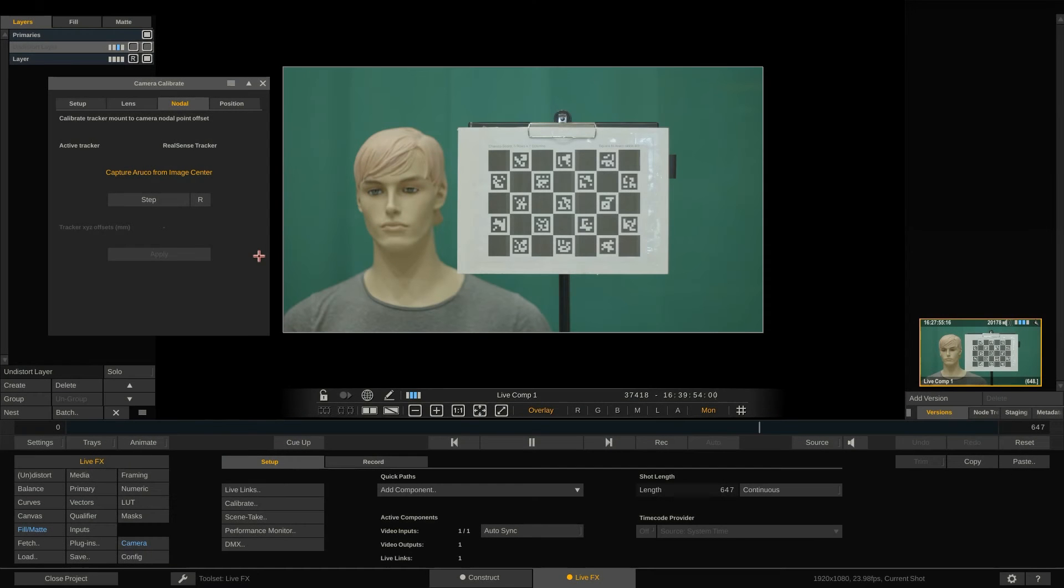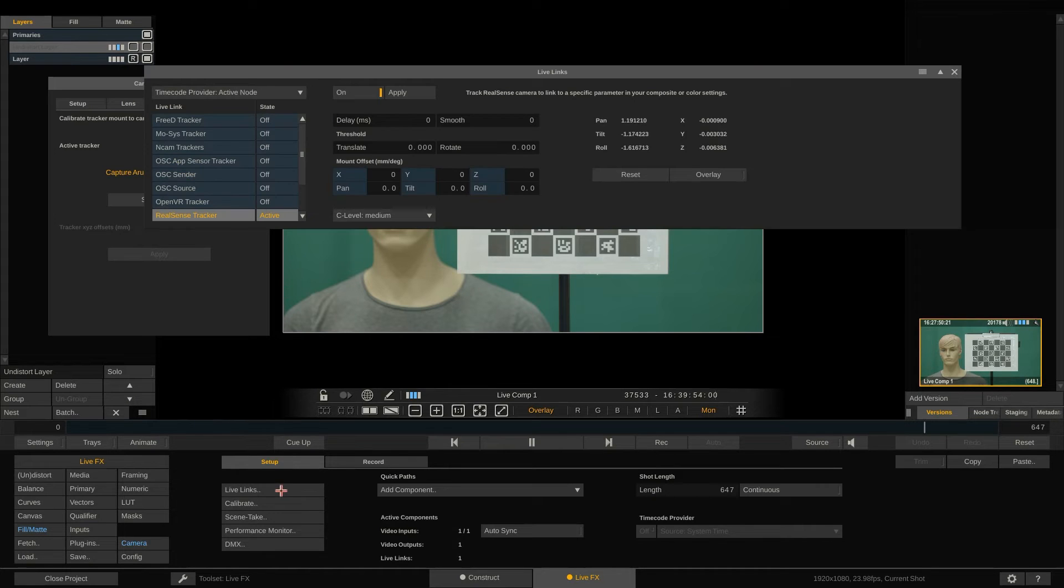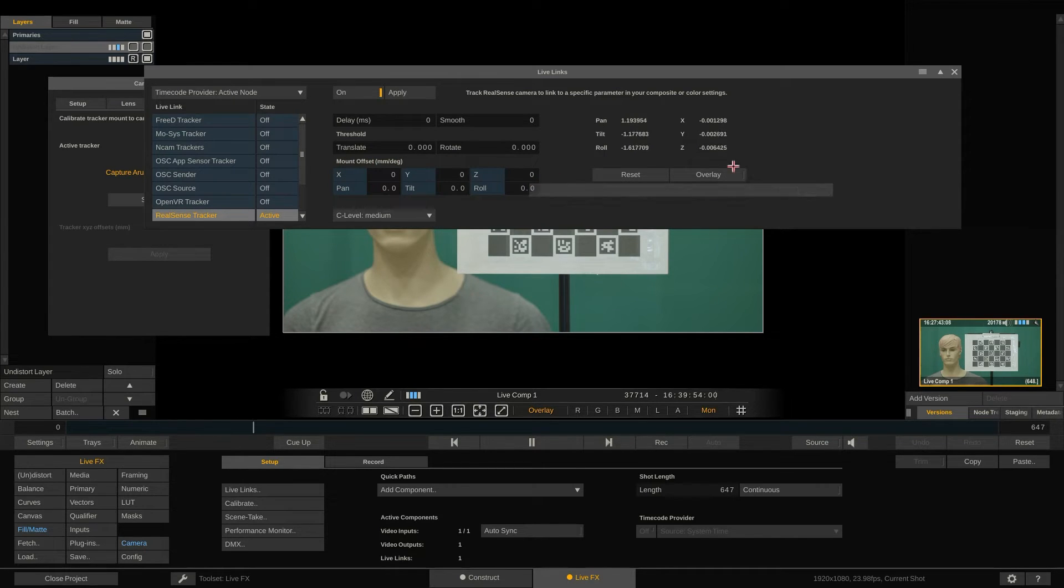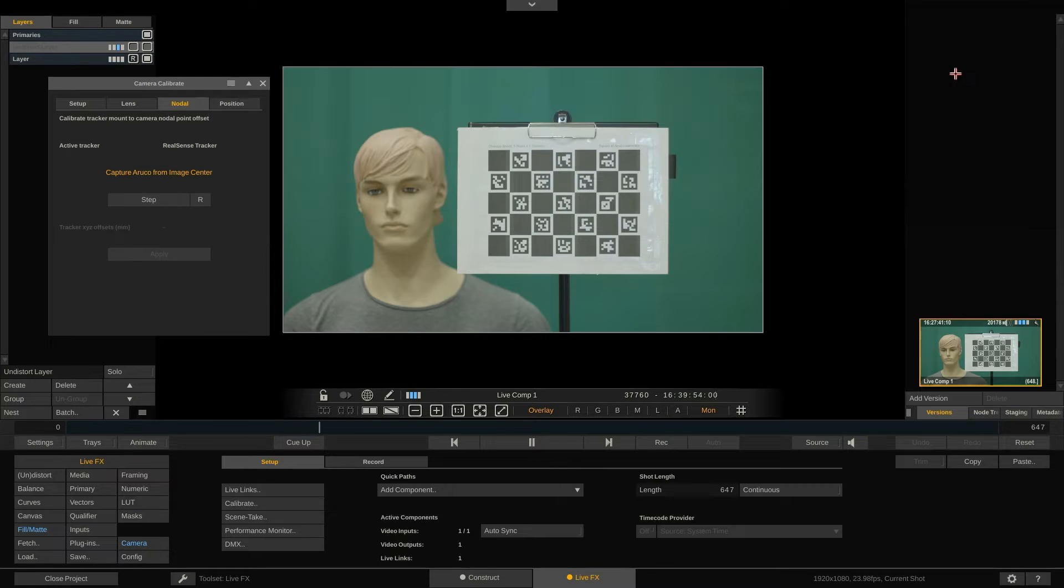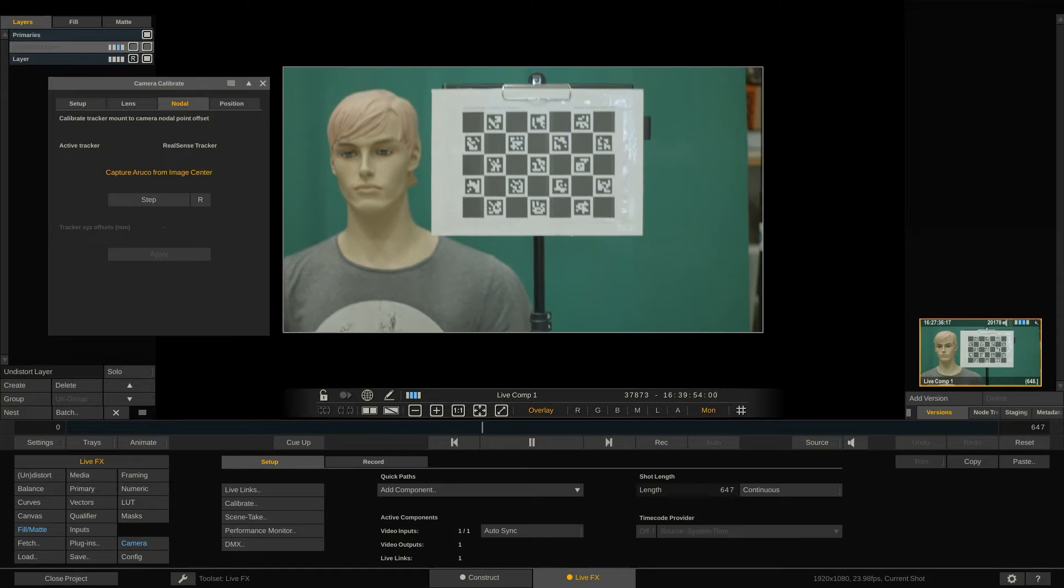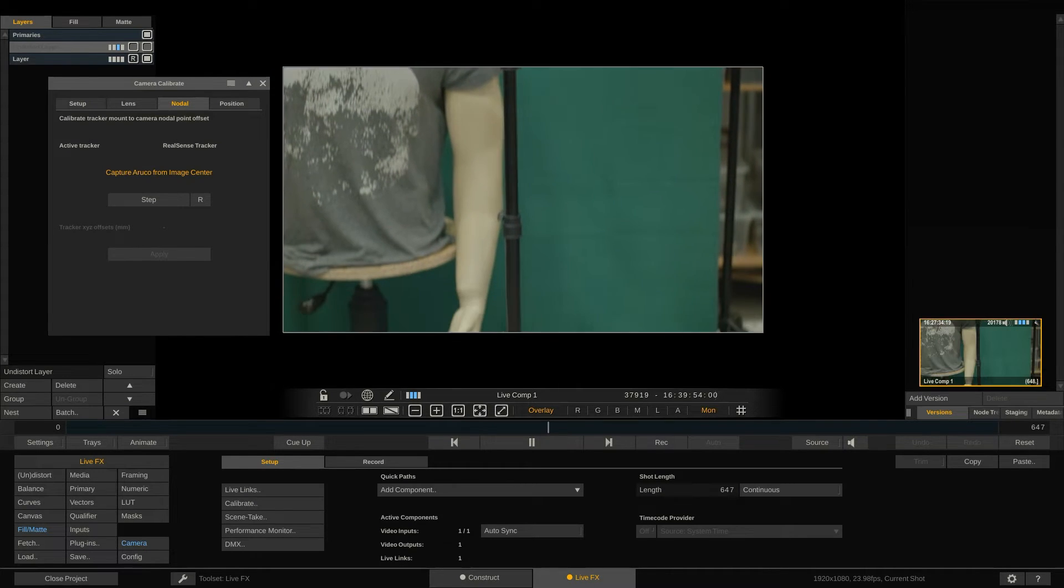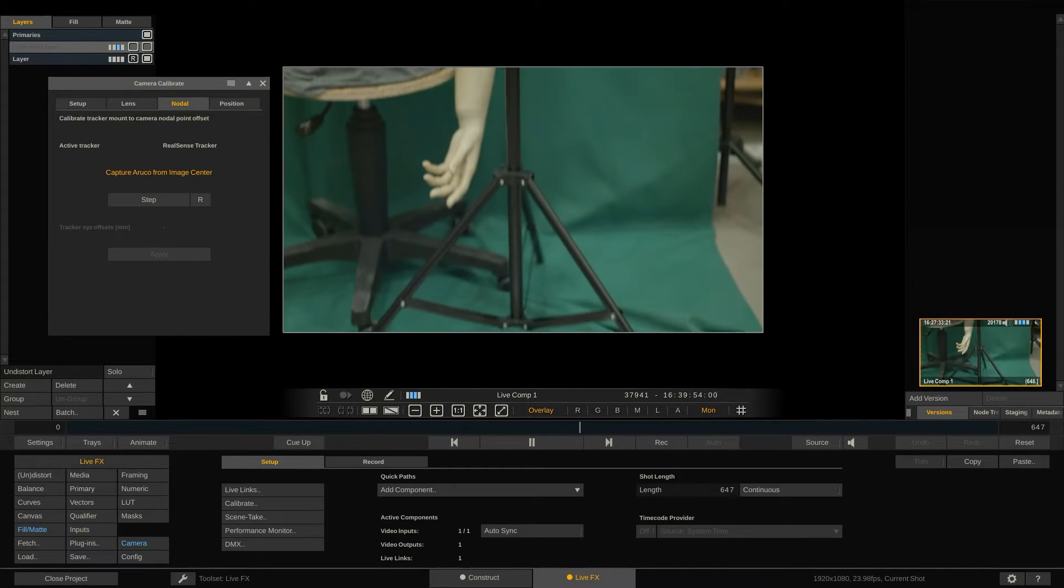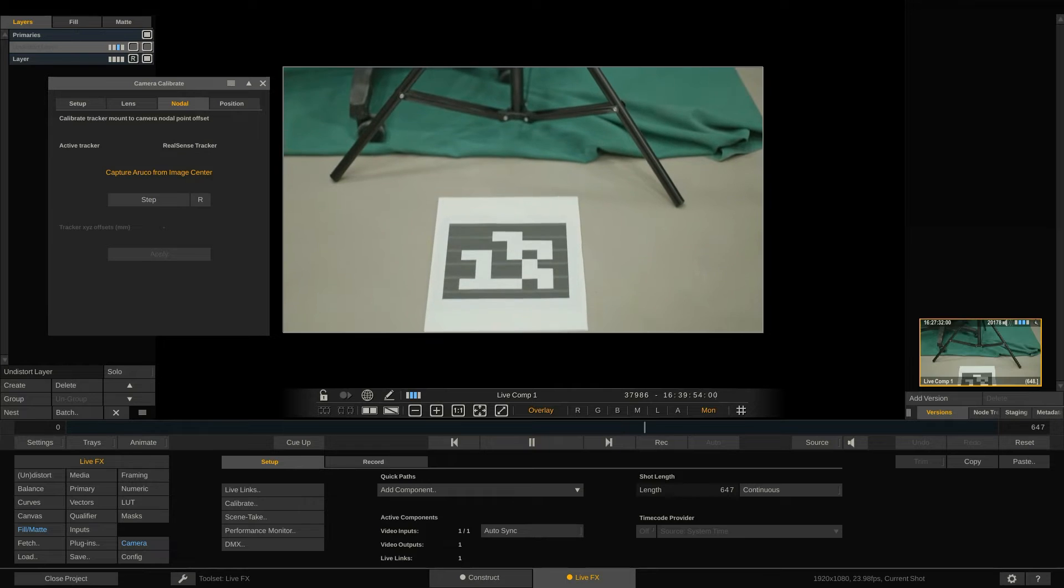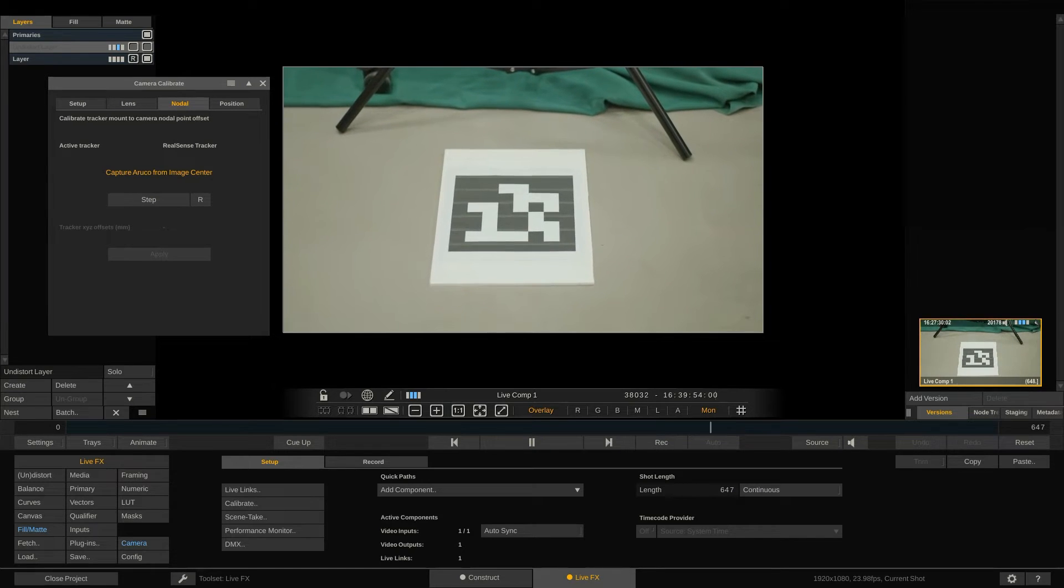Next stop calculating the track amount offset. In the live links panel we can see the incoming tracking information from our camera tracker. However the camera tracker is not positioned in the center or more accurately nodal point of our camera but mounted on top of it. As such the tracker data needs to be adjusted to reflect the actual camera rotation and translation. To adjust the tracker data we need to determine the exact offset between tracker and camera. For this we use a single Aruco marker taped to the floor.